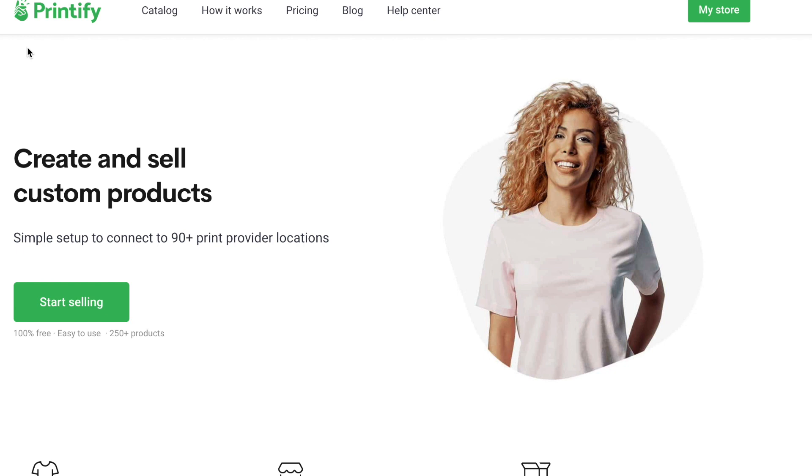Alright, so today I'm going to show you how to use Printify's premium feature for custom orders using Etsy as an example. Basically, this allows you to get custom orders on Etsy and save you a lot of manual work in the long run on Printify.